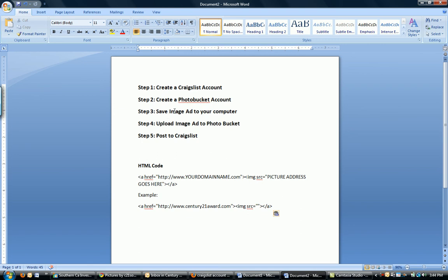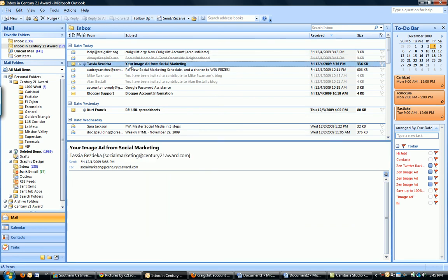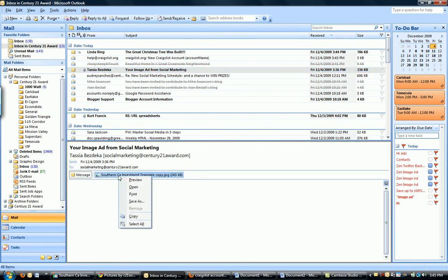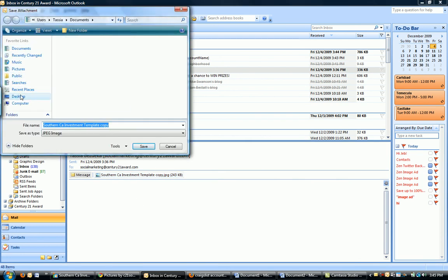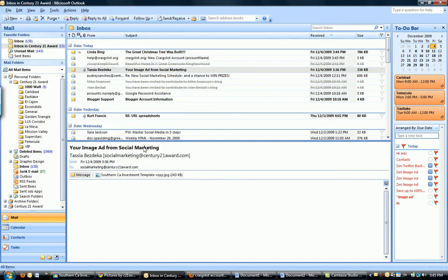Step three. Save image, add to your computer. So, by this point, you should have already emailed me your headshot and logo. And I will have created something really great and emailed it back to you. It'll come from me. And it will say your image ad from social marketing. What you're going to do is save it. Somewhere on your computer where you're going to be able to find it easily. I'll put mine on my desktop. Click save. Going to go ahead and save it.